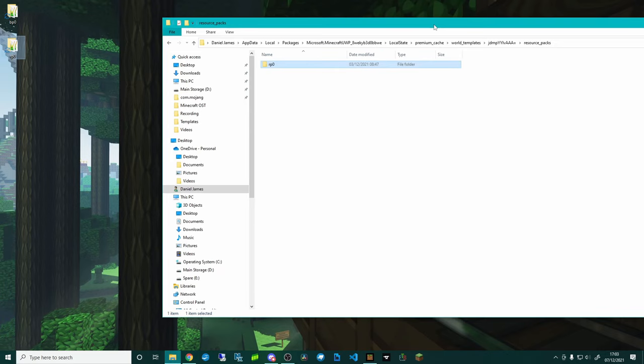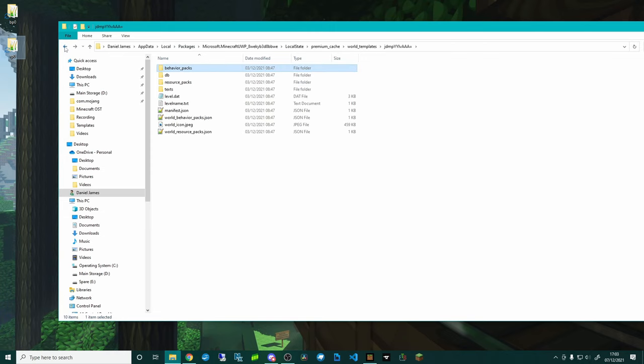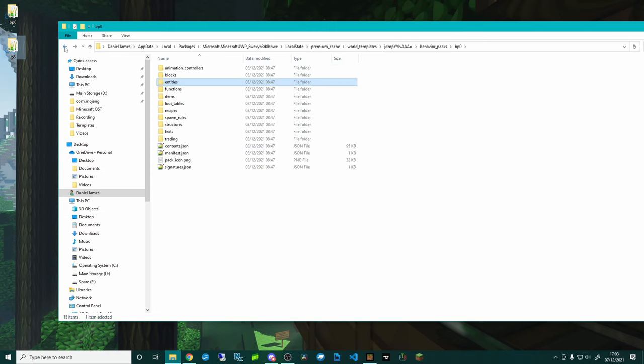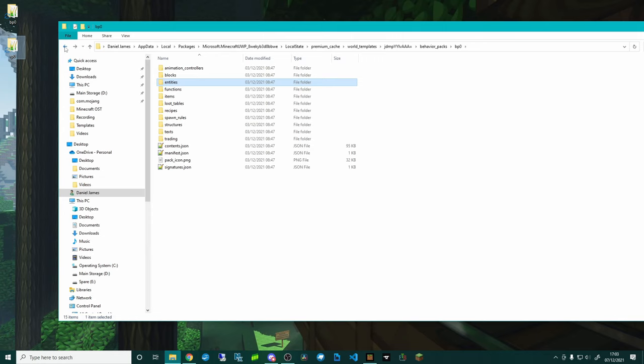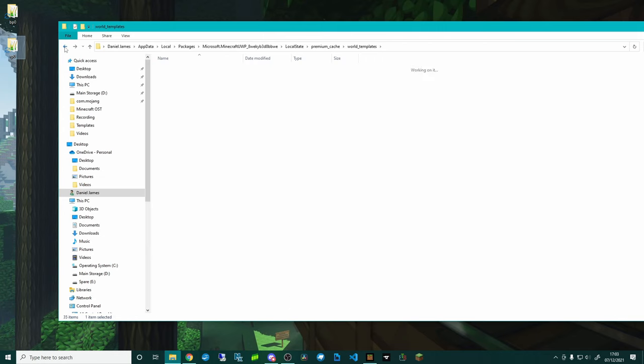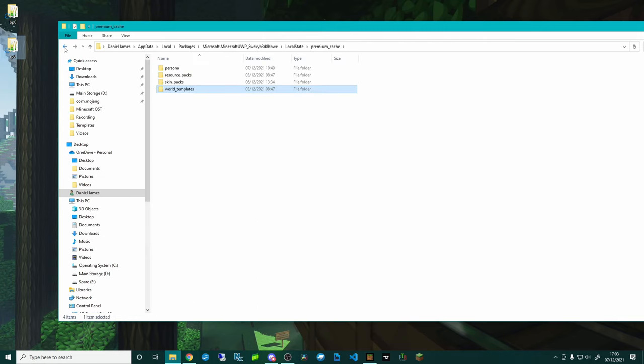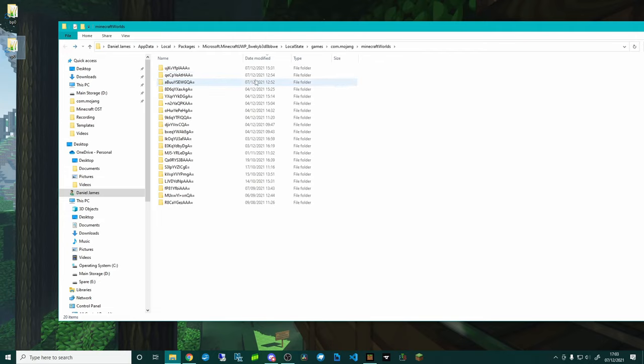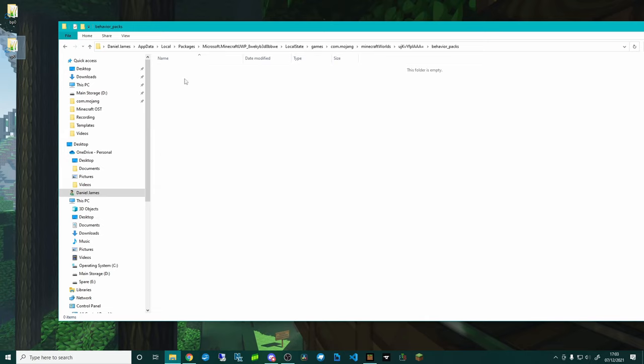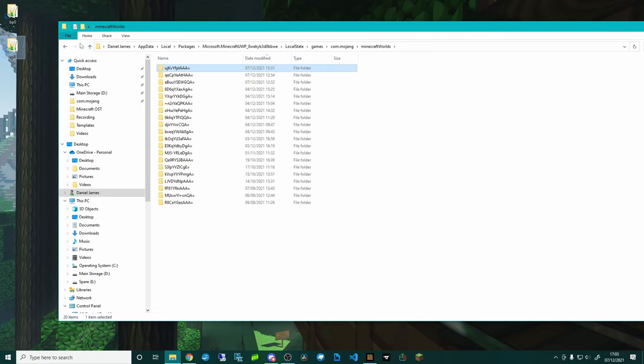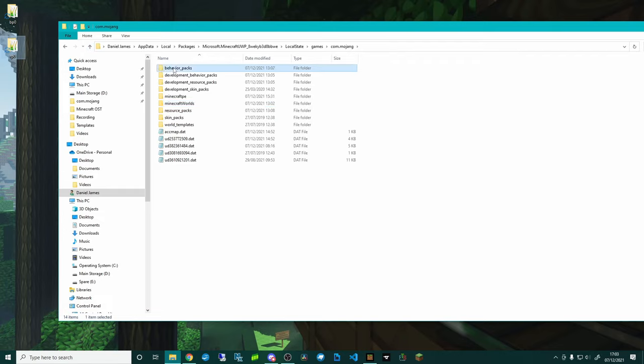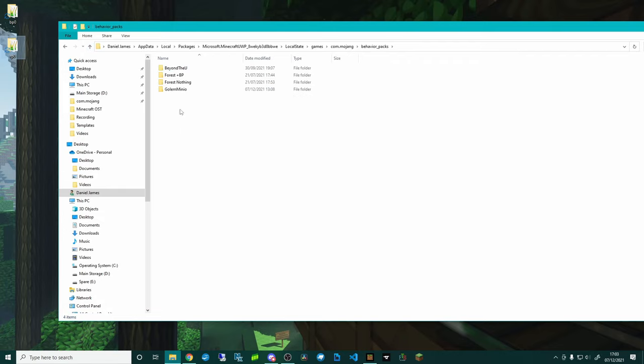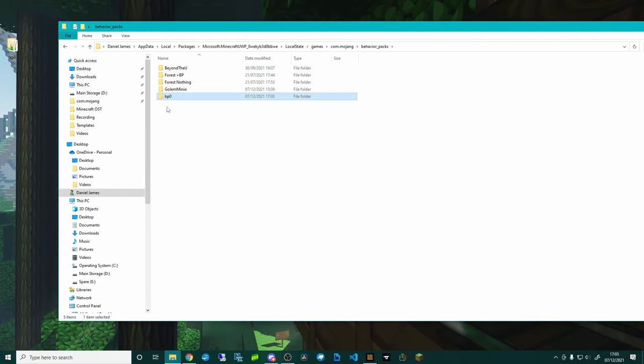That is done and now what I'm actually going to do is go back to where my world saves were. Minecraft worlds, and then what you can do is you can either go into your world, go behavior_packs and then drop them in, or what I'm going to recommend you do is go into your behavior_pack folder and then actually drag that in.